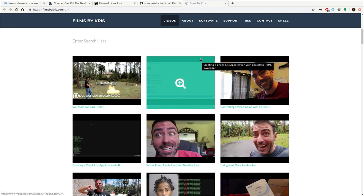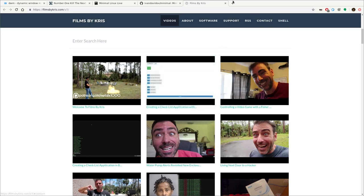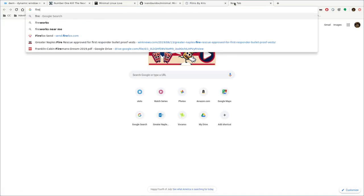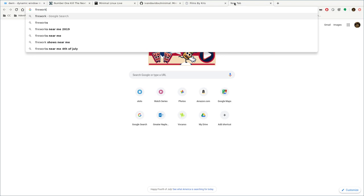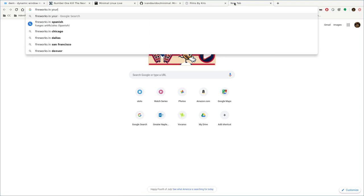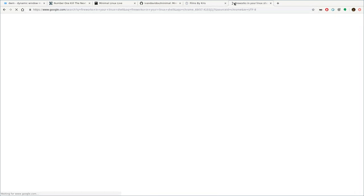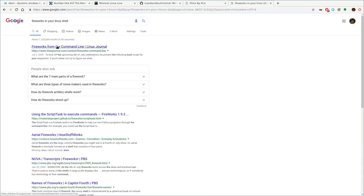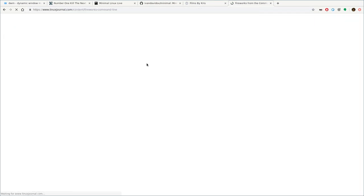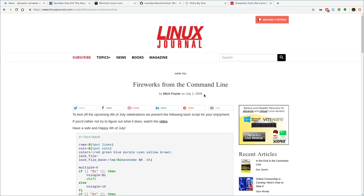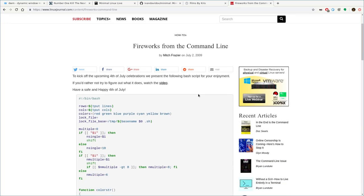Hello and happy 4th of July. Fireworks in your Linux shell — a Linux Journal post from 2009.